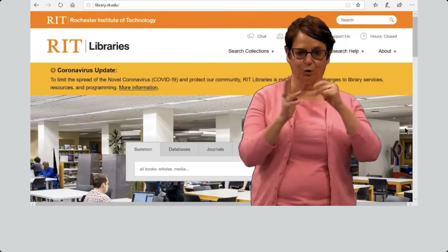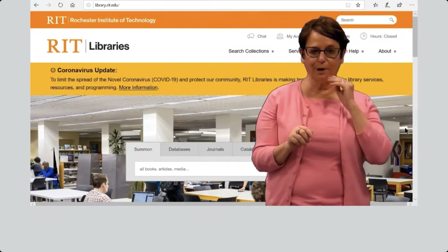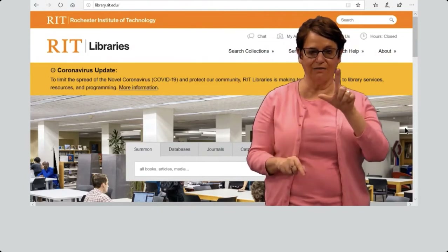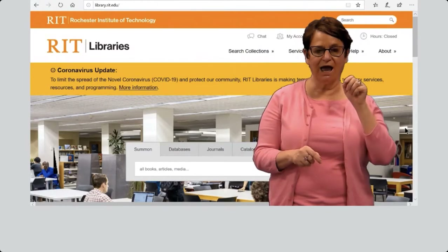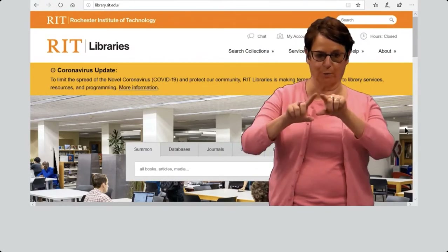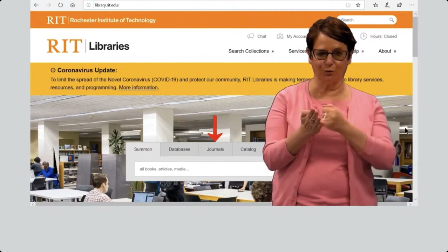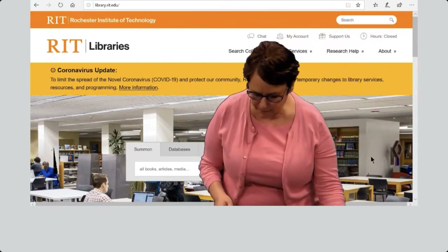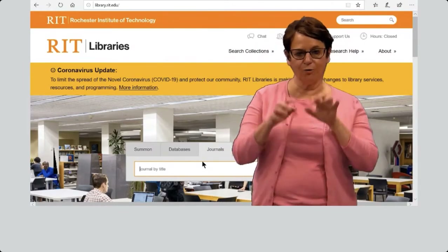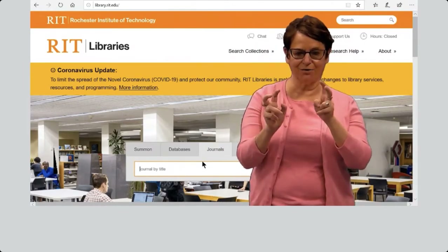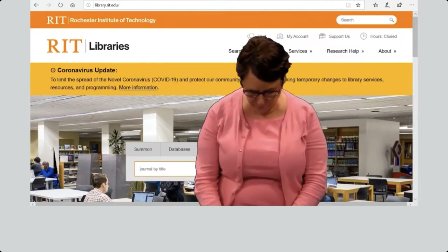First, I will show you how to find a journal title. Go to the library homepage, library.rit.edu. You'll notice a search bar in the middle of the page. Click on the Journals tab. I will type in the title: American Annals of the Deaf.